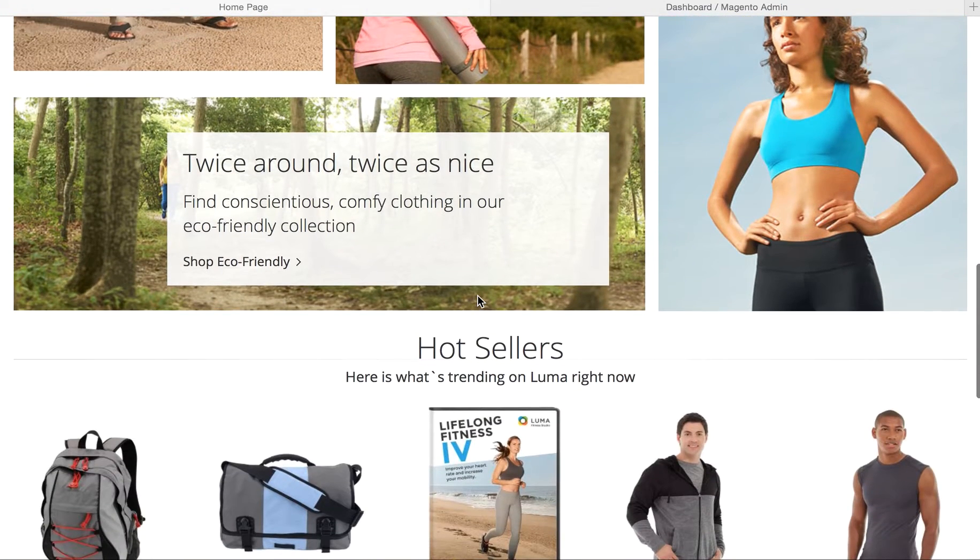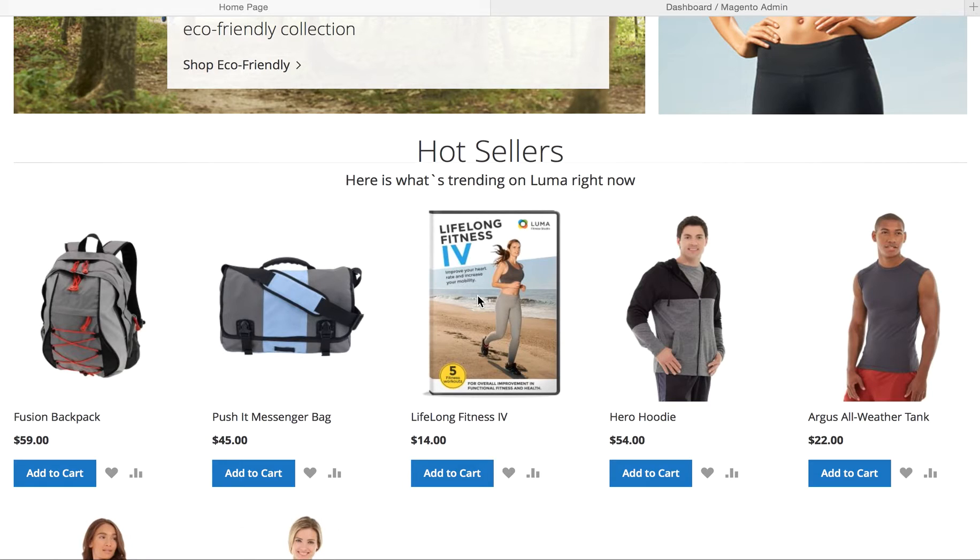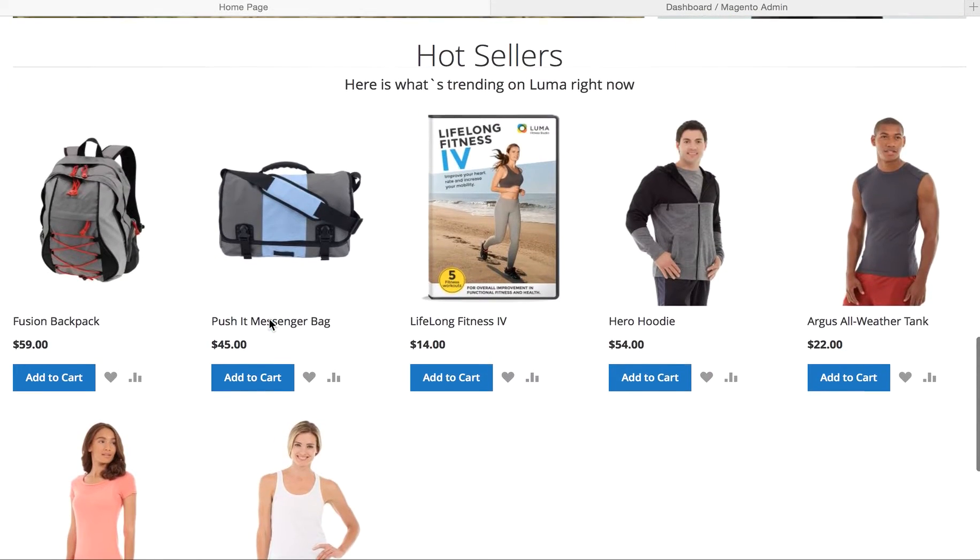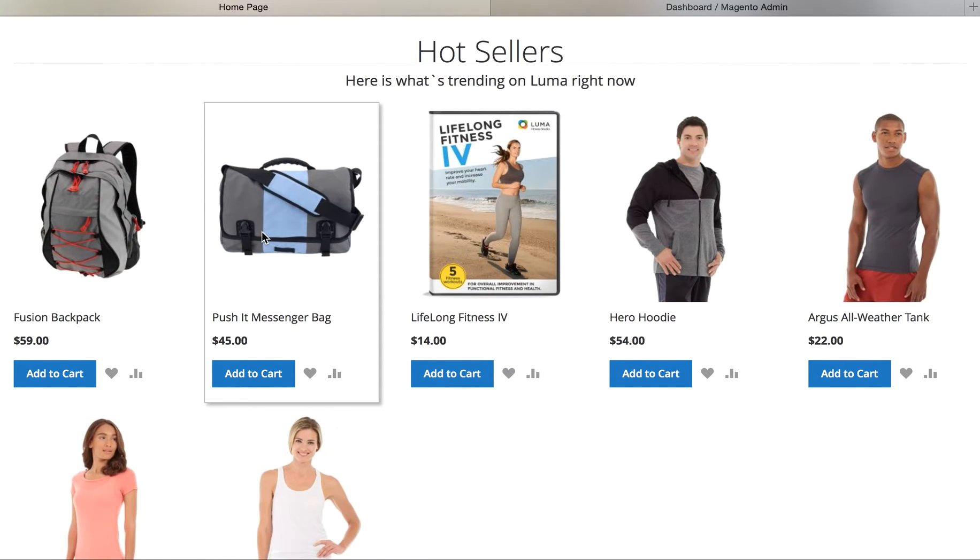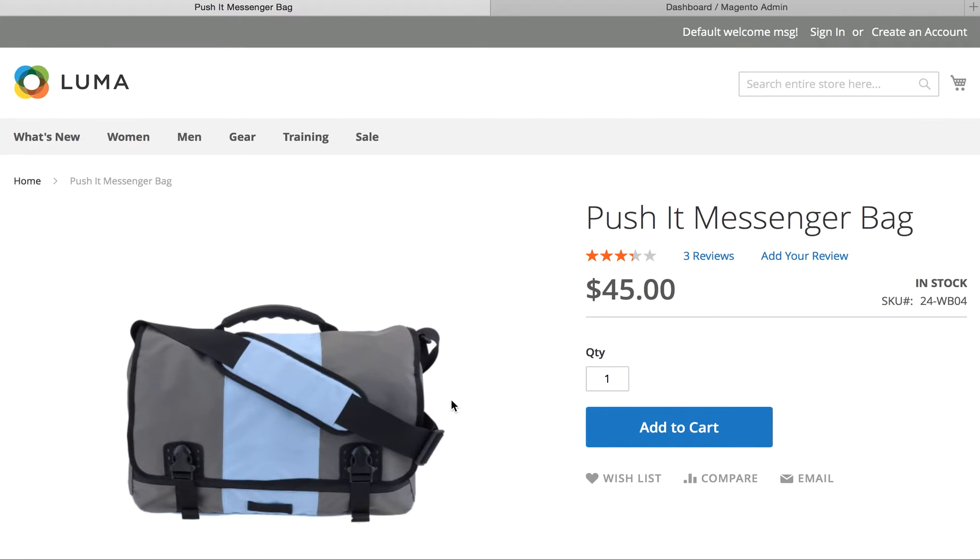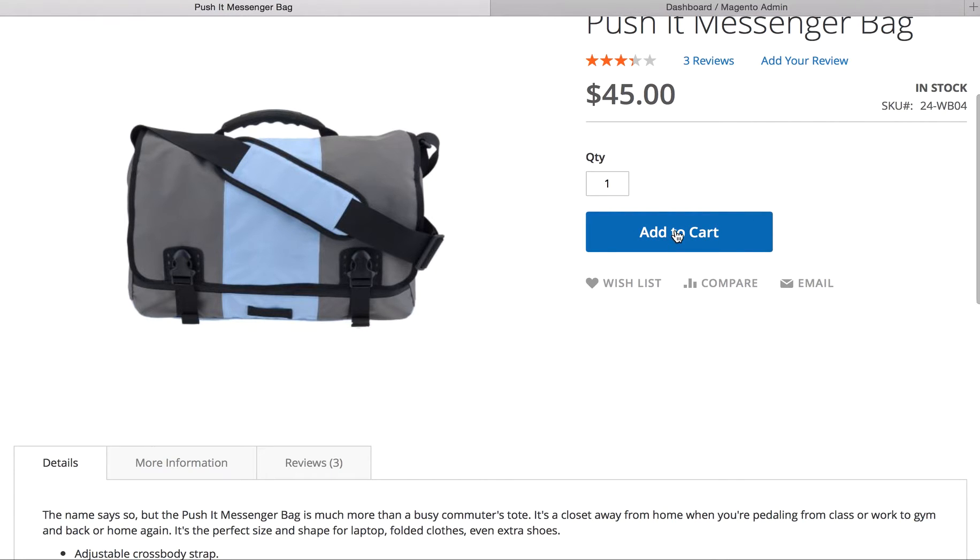Now, this is a Magento 2 site, and this is just the default installation with sample data. I like this messenger bag. That looks pretty good. So, why don't we click through, take a look at it. It's going to load on the next page, and let's add it to the cart and check out.